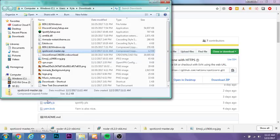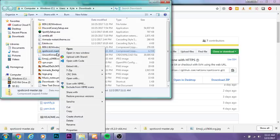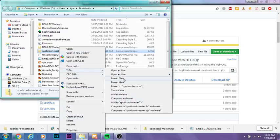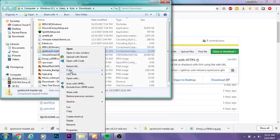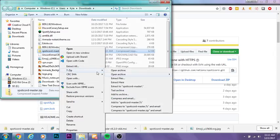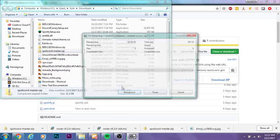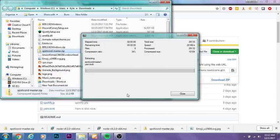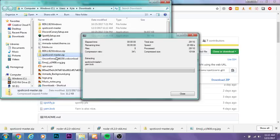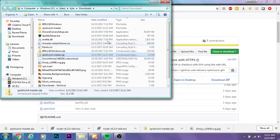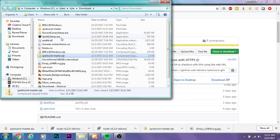You want to right-click the file, go to 7-Zip, and select Extract to spotcord-master. If you have 7-Zip installed, you probably have a way to extract zip files on your computer.